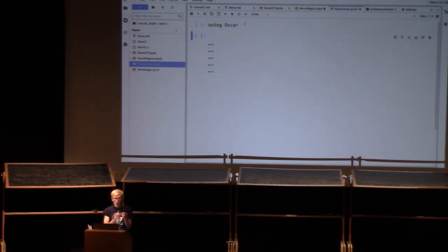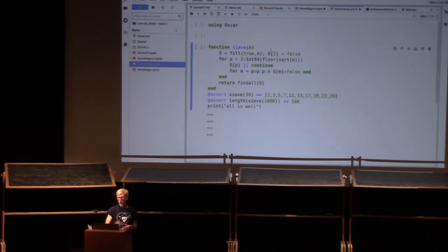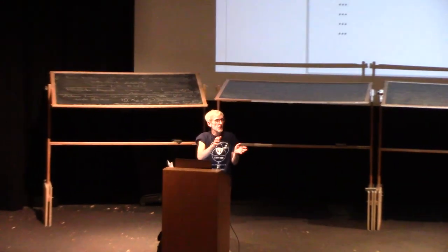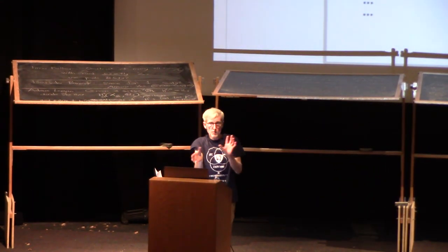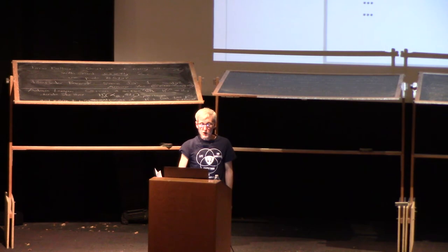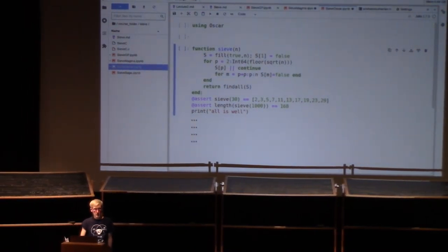Now we're looking at OSCAR. We need to load OSCAR first — as Edgar mentioned in the Zulip notes, this takes like 20 or 30 seconds. We can look at the function while it loads. The syntax is quite similar to Magma, so for those familiar with Magma but not Julia, you'll find it easy going. For Python programmers, there are a lot of differences. We're declaring a new function with `function sieve`. Unlike Magma, you don't have `end function`, but you do have the word `end`. So we end functions, end if statements, end for-loops, et cetera. And there it is — it loaded.